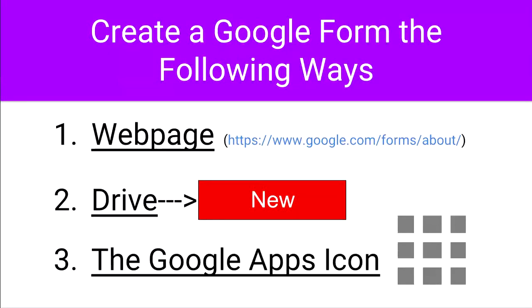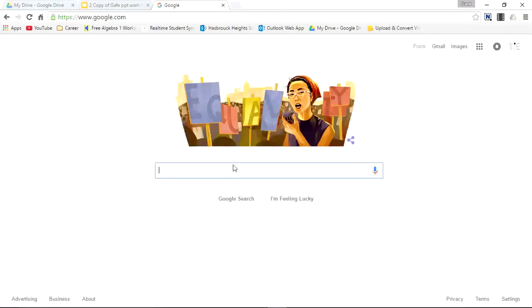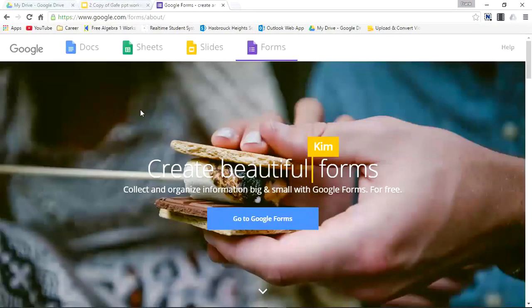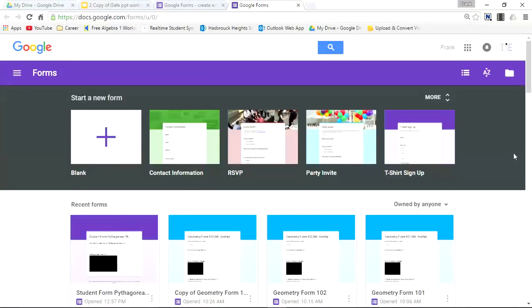The first way to create a Google Form is to simply go to the Google Forms website. Type 'Google Forms' into a search box and select www.google.com/forms/about. Once there, go to Google Forms. Notice that you need to be signed in — if you aren't signed in, you'll have to sign in first before you can access Google Forms.